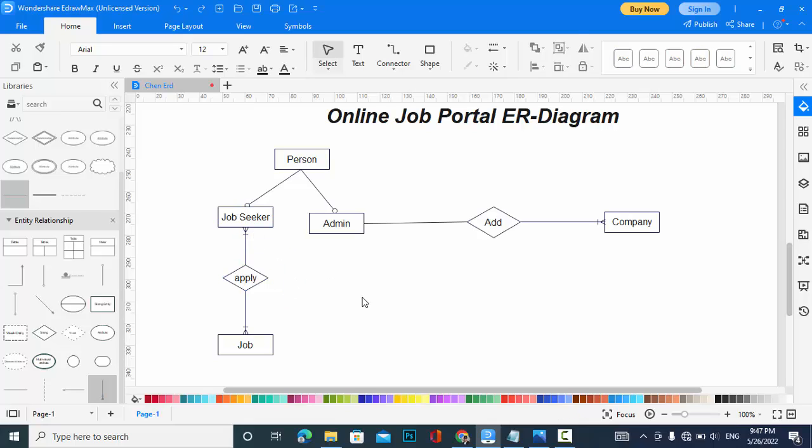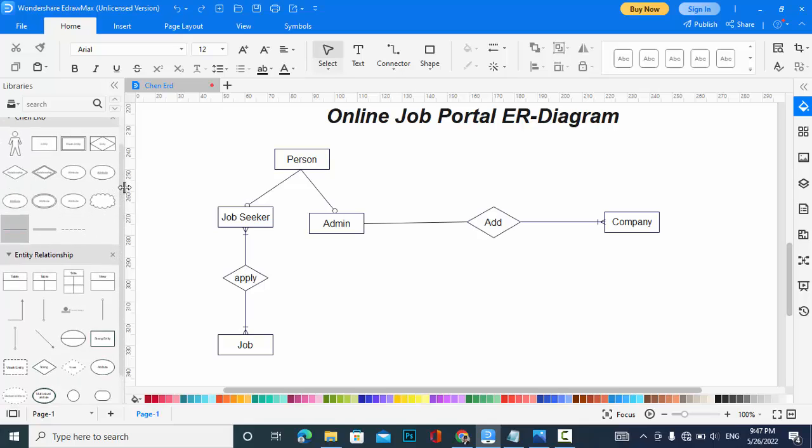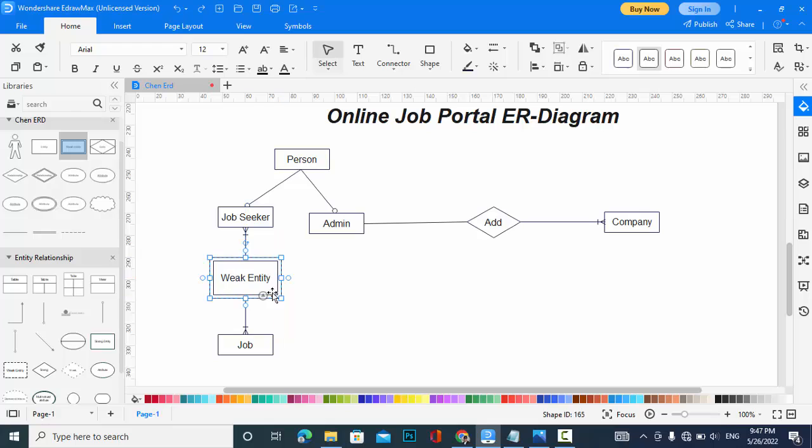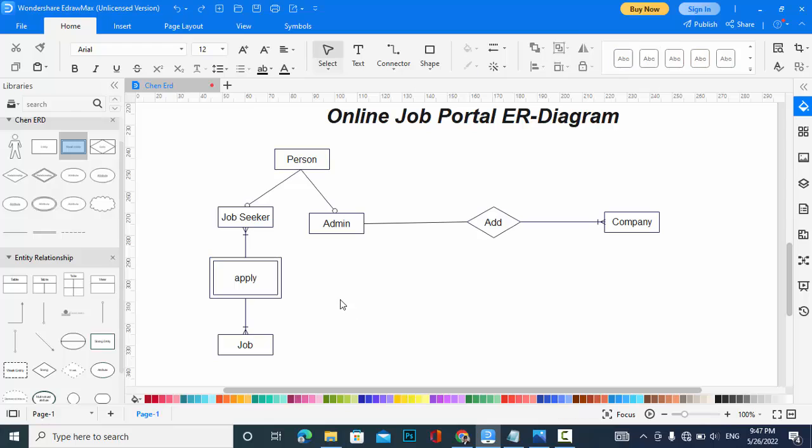For a many-to-many relationship we should have a third entity which is an associative entity, so I will create that associative entity. It will be Apply.